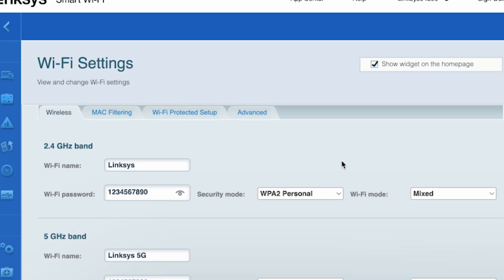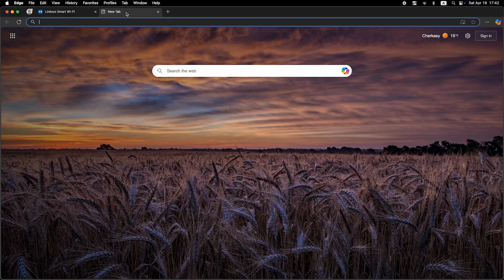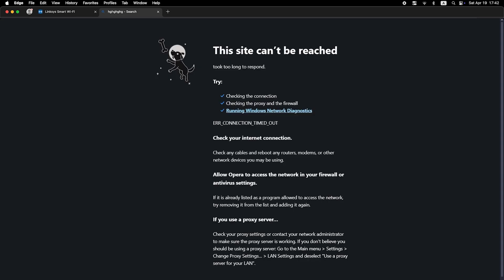Now check if your internet is working. Just Google something. If the internet does not appear, try cloning your MAC address.